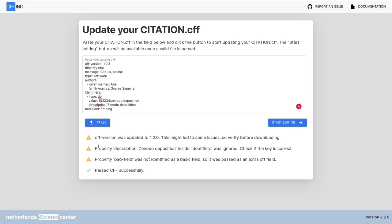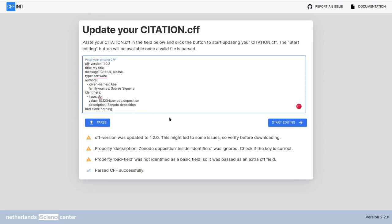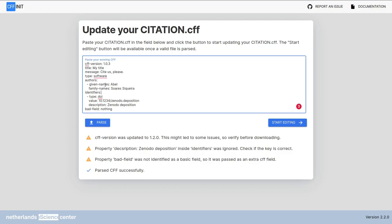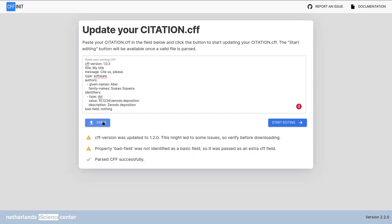Another example is property description. So notice here is description. Zenodo deposition inside identifiers was ignored. Yes, the description doesn't exist. It should be description. And again, it tells me to check if the key is correct. In both cases, authors and identifiers, you have nested keys. So if something appears inside one of them, it's going to be ignored. So you have to check the warnings to see if that happened. Here again, I fixed it. I can parse again.